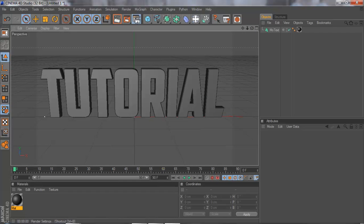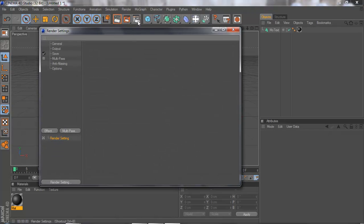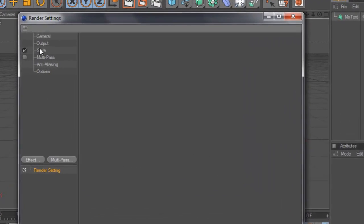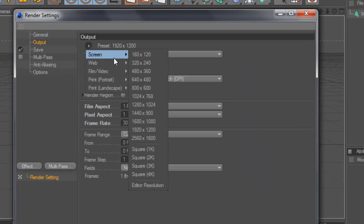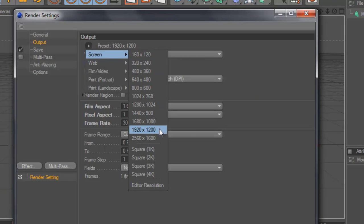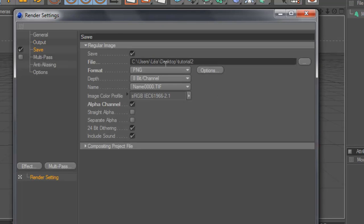Now we're going to go to the render settings, which is the third button. Go to Output, choosing screen this one.